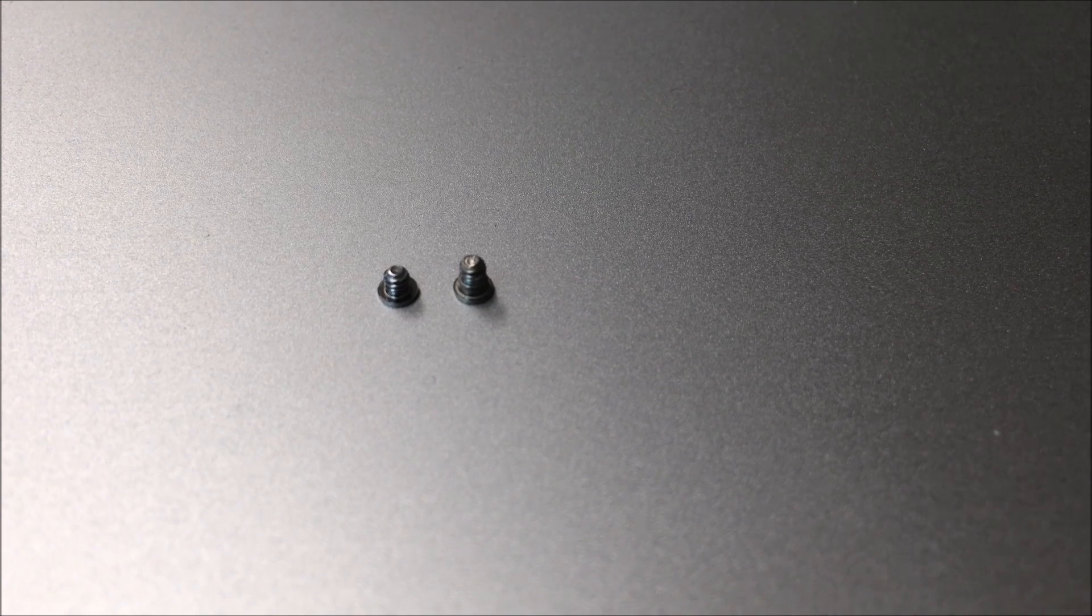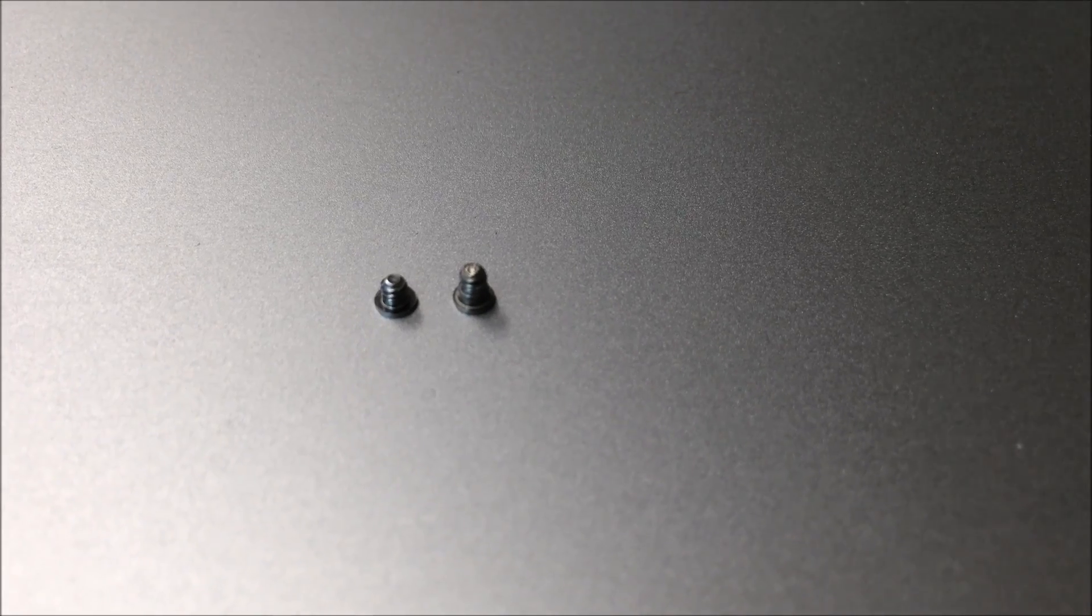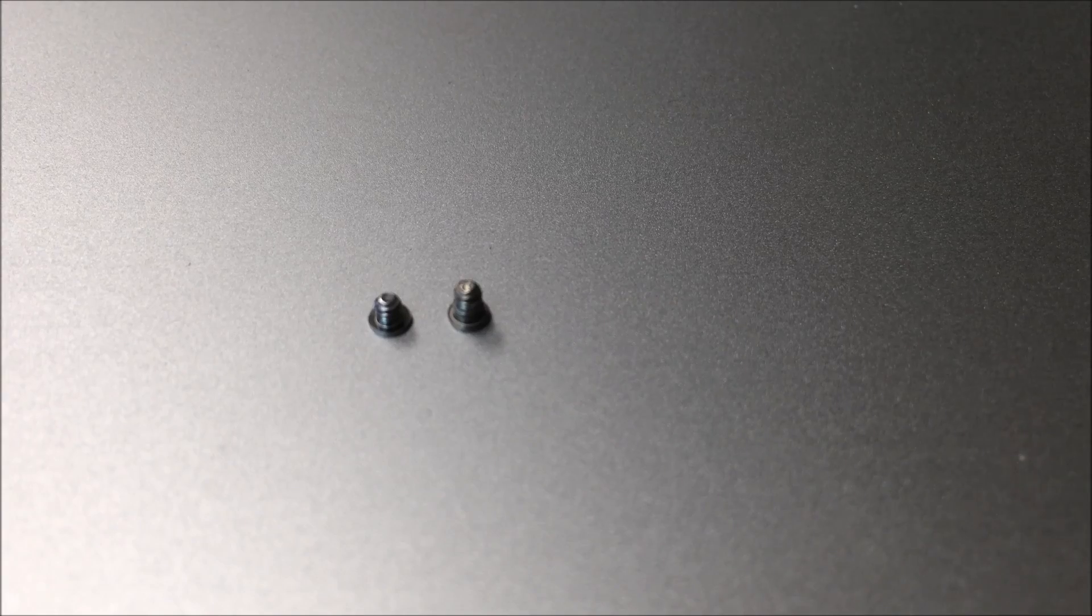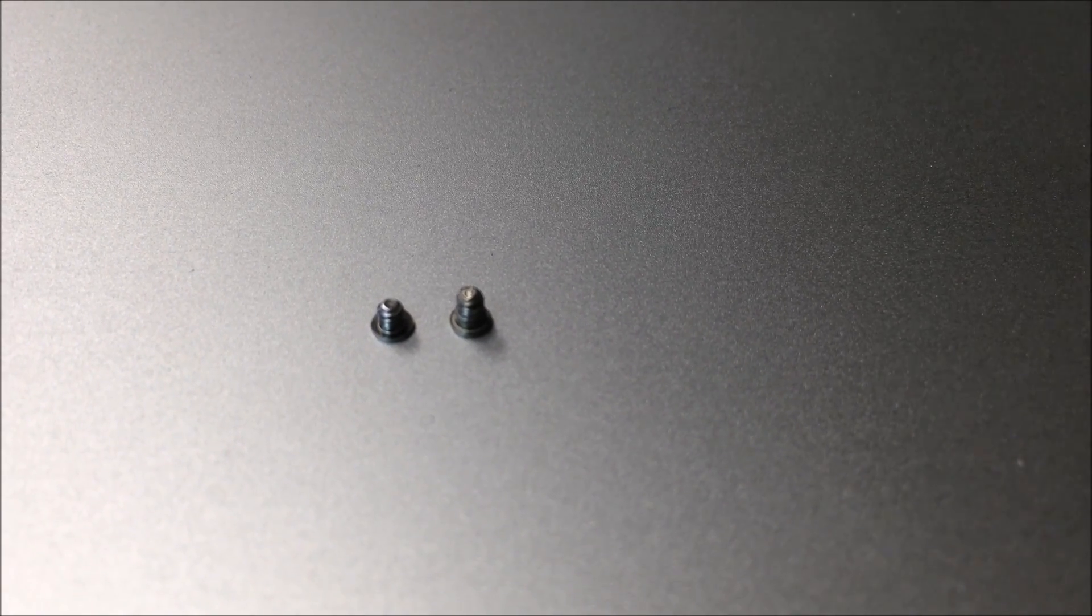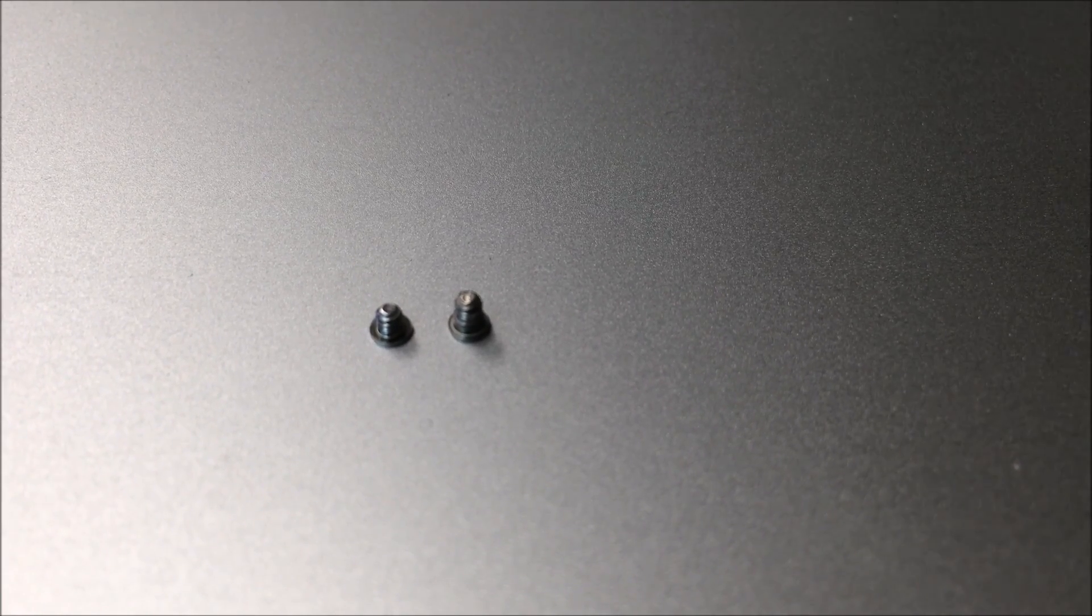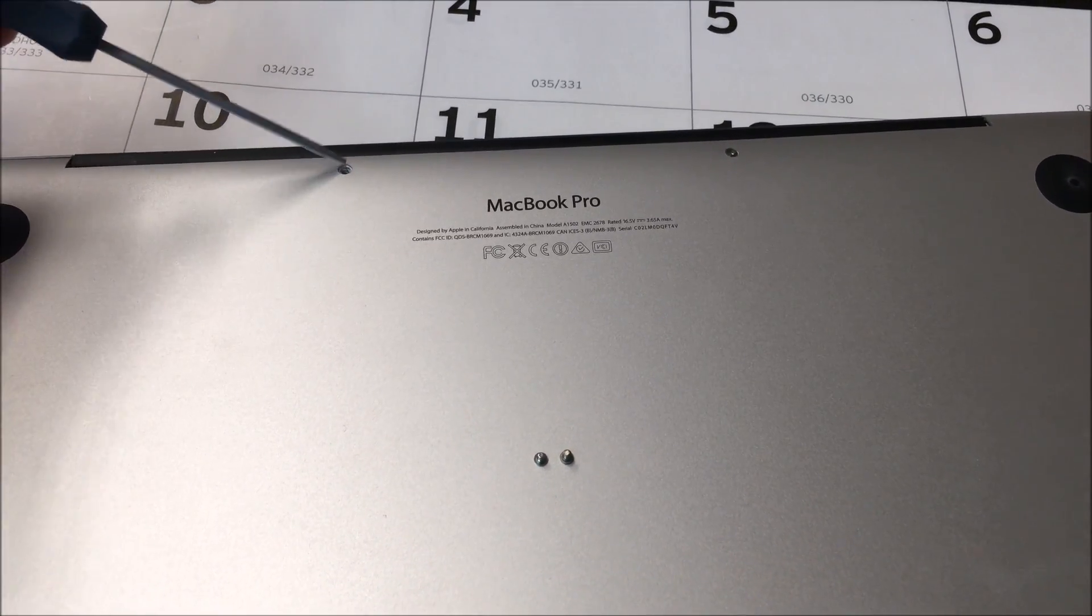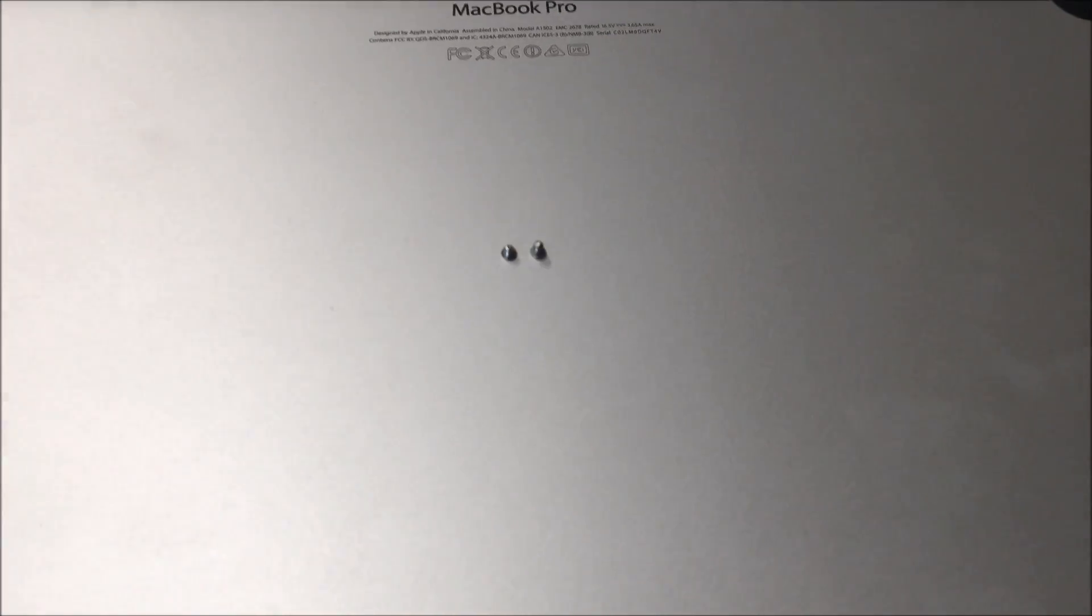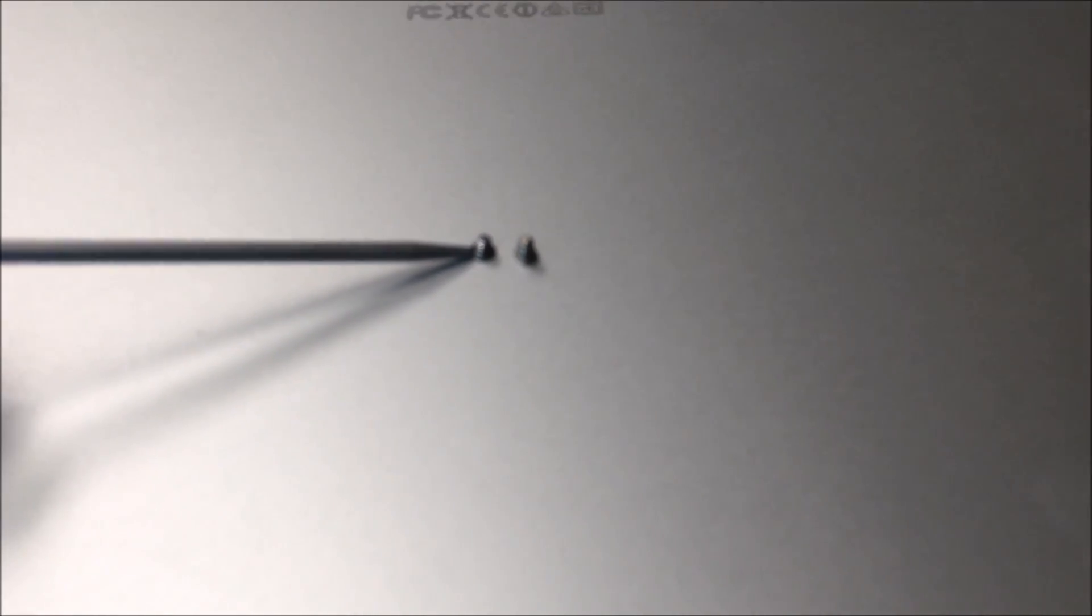One last thing to remember, once you've completed the SSD replacement and you are getting ready to put the cover back on your laptop, pay attention to the following. Out of the total of 10 screws that are holding the back plate, there are two screws that are shorter than the other eight. At the back of the cover, next to the MacBook Pro's stamped identifier, that's where you put the two shorter screws. The other eight go everywhere else.